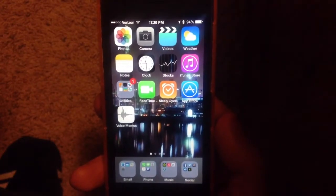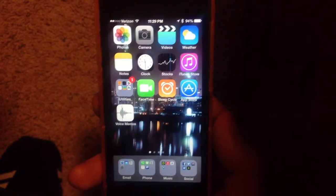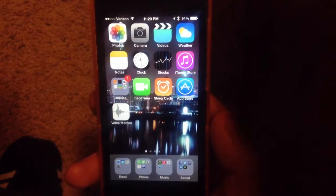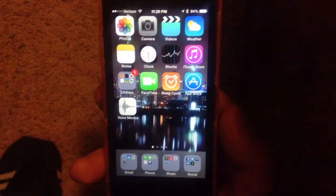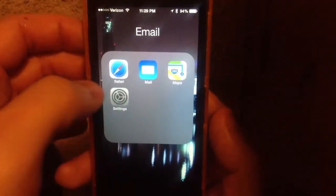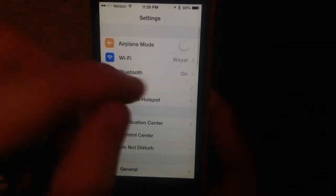Hey guys, this is Dan from Jailbreak Zone. I'm getting ready to update my iPhone to the latest version of iOS 7. I've been running a beta version here for quite some time.